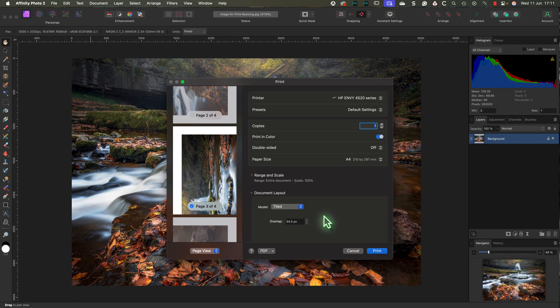As you can see, printing large images across multiple pages in Affinity Photo is simple and it's built into the standard print dialog. This is just one of the many features Affinity Photo offers for printing.